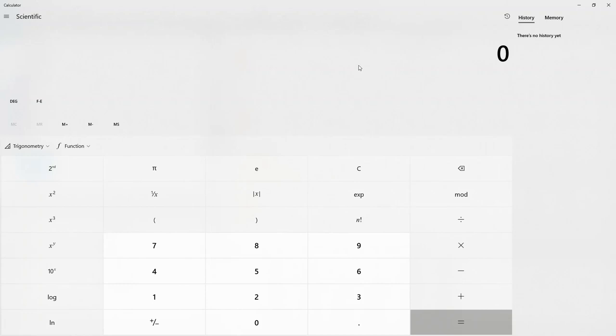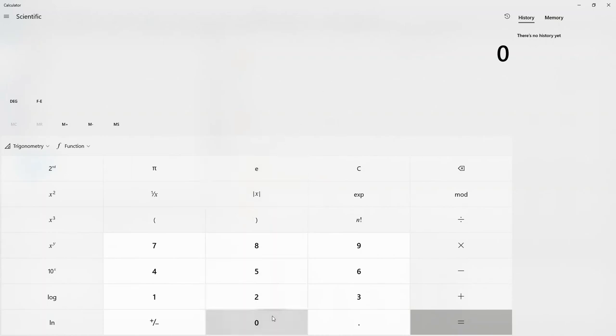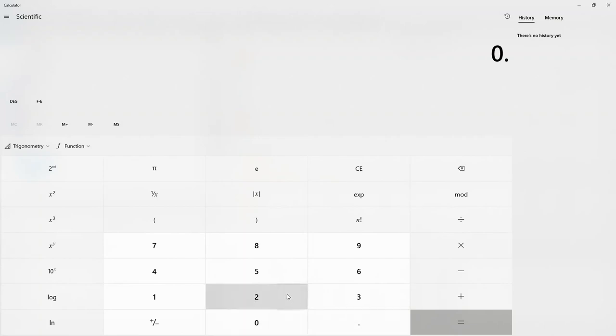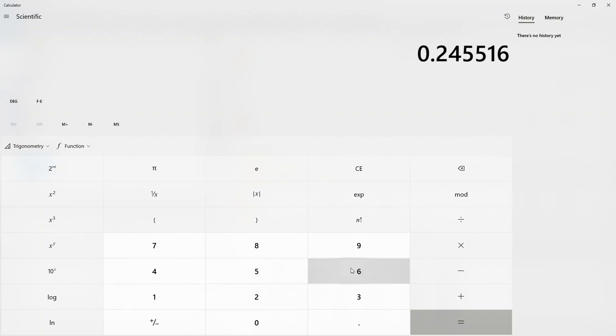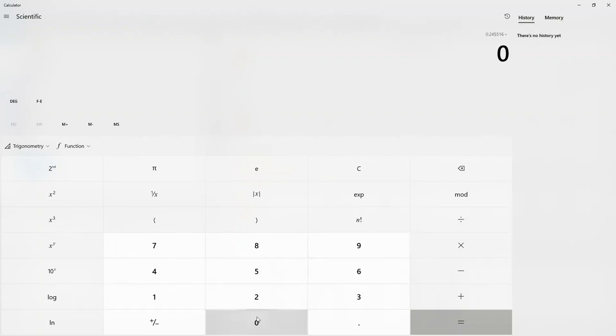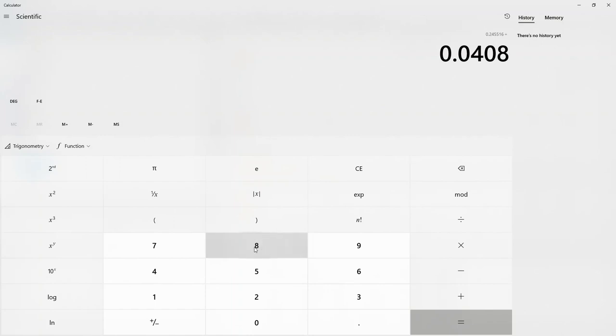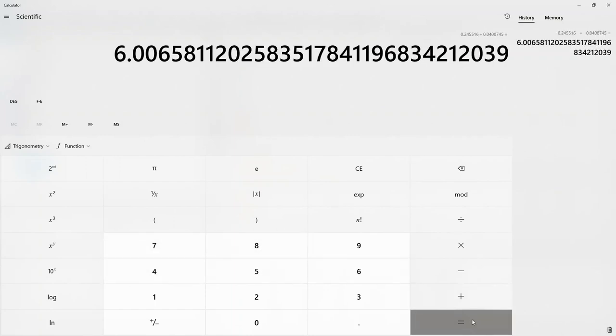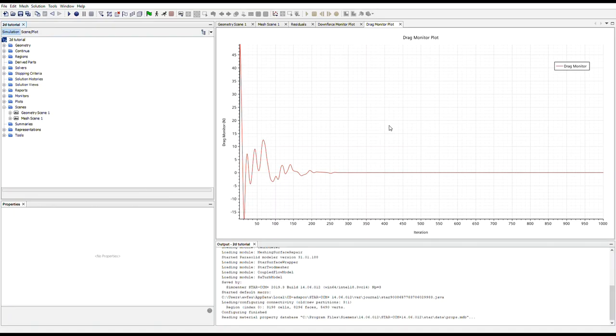All right, so now if we open up a calculator, we can put in the values we got from our downforce monitor plot. 0.24551.6 divided by 0.08745.